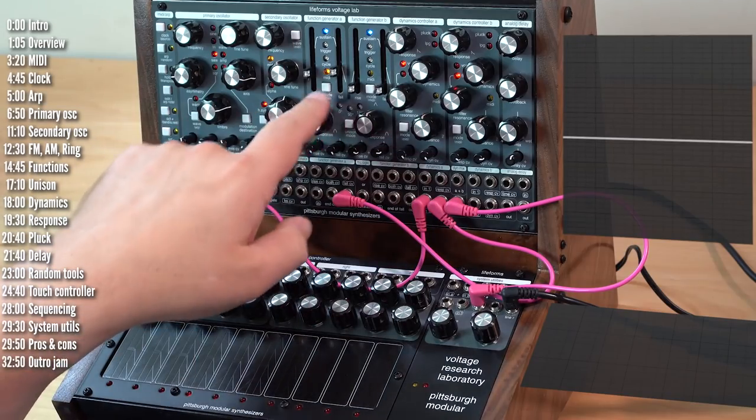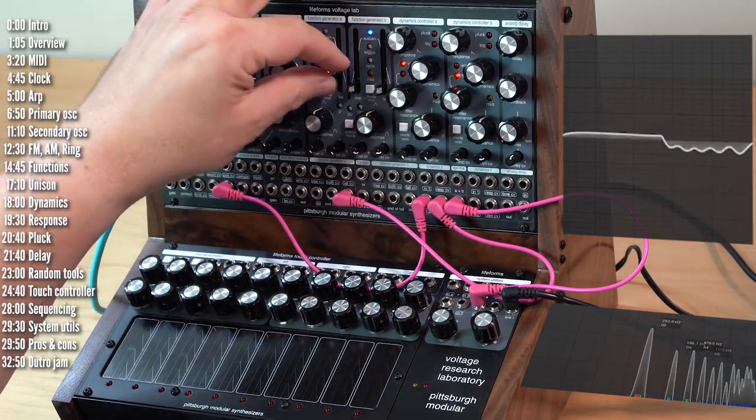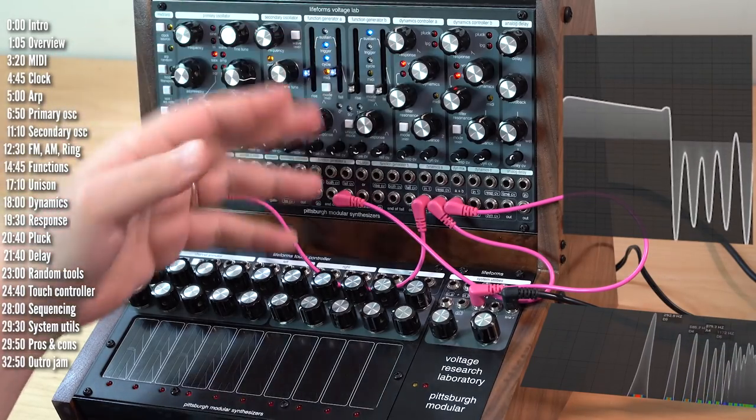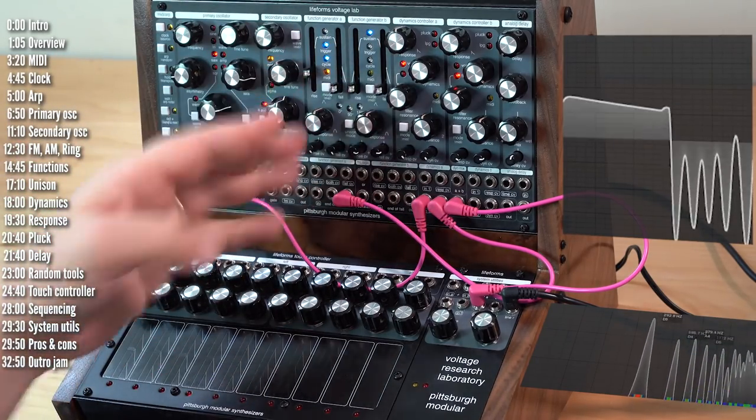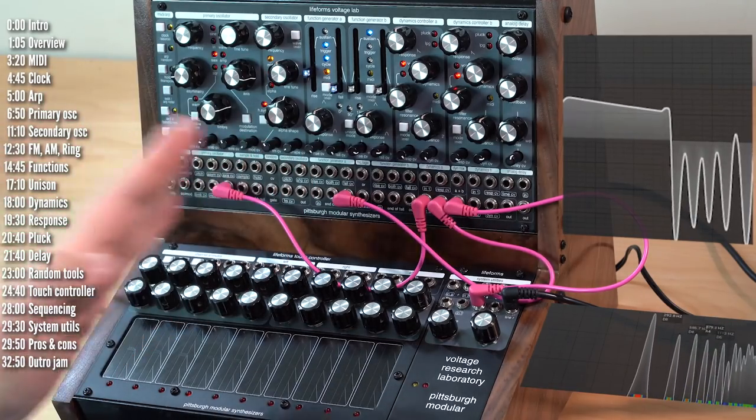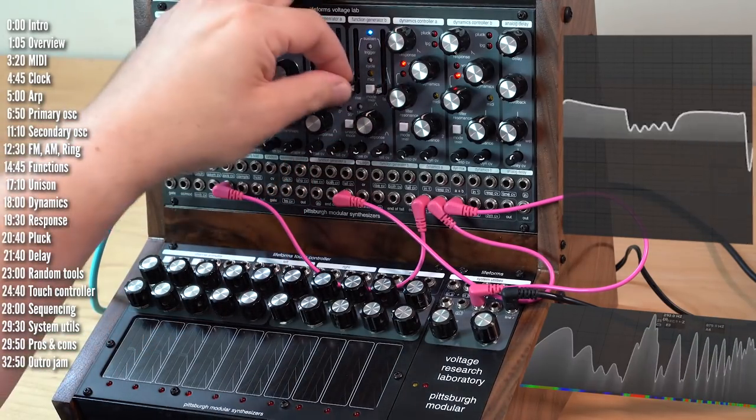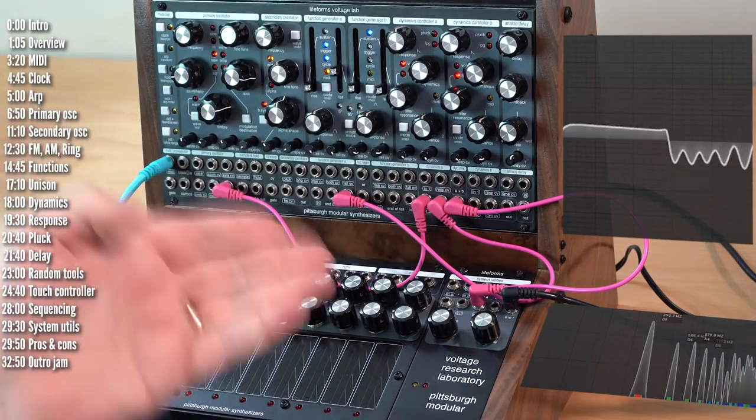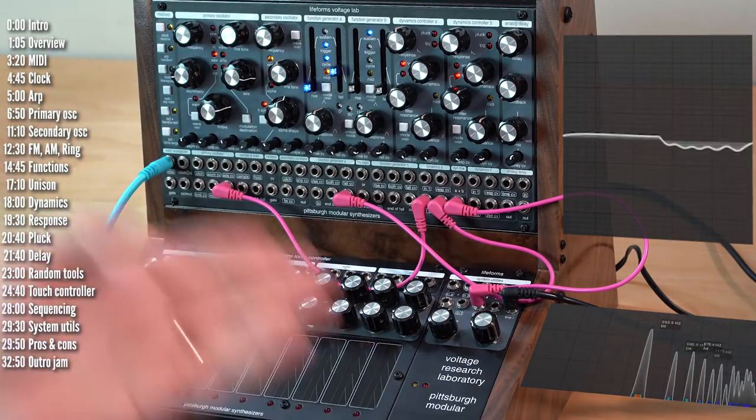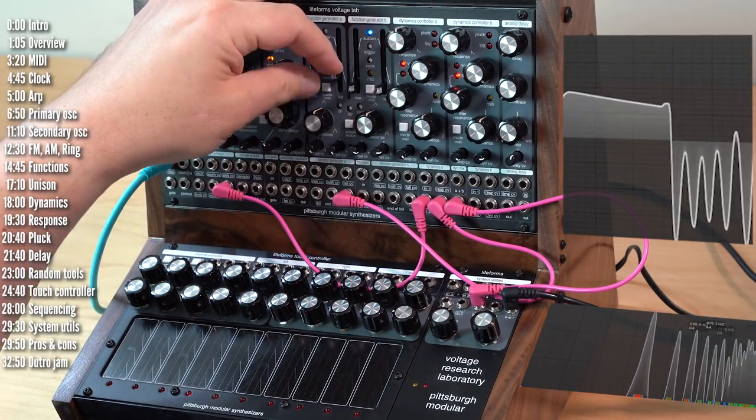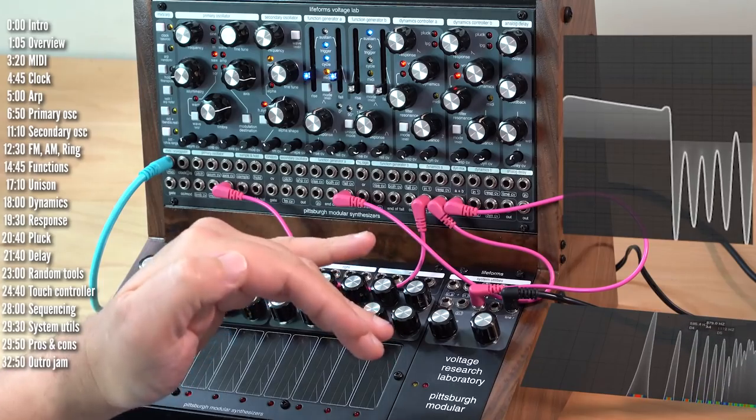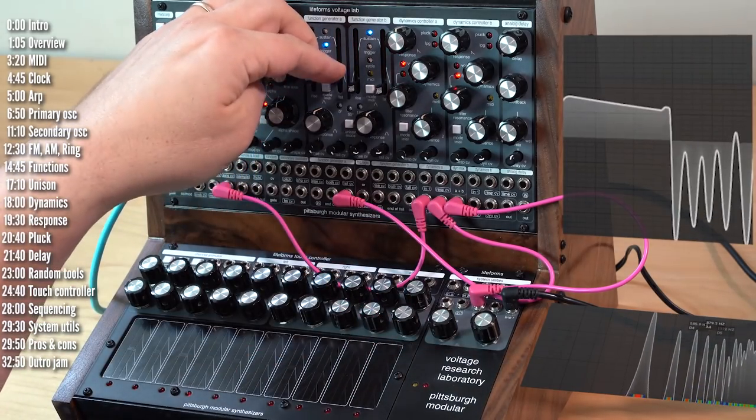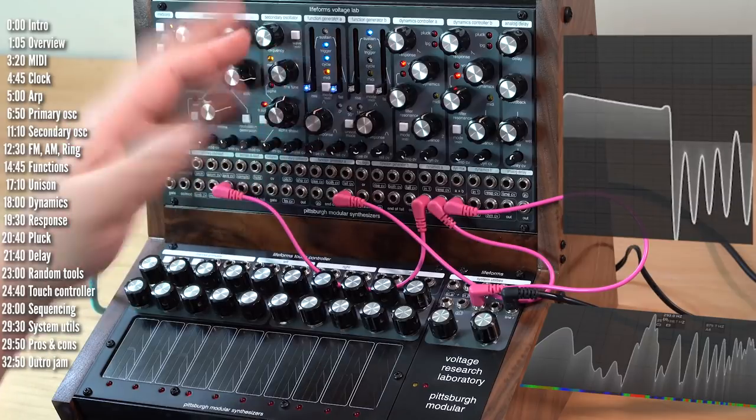The last function generator mode is cycle, as you heard before. I can use this to generate basically an LFO with a slow attack and a sharp fall. It's kind of like a side chain effect. The other way around is a sawtooth LFO.